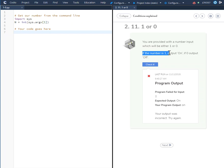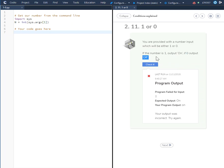If the number is a 1, we're going to output the string on. If the number is a 0, we're going to output the string off.